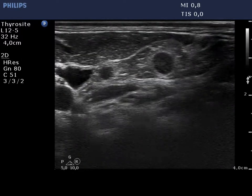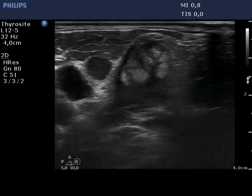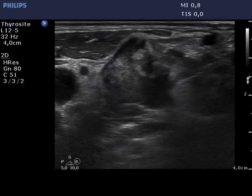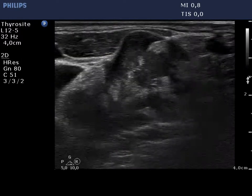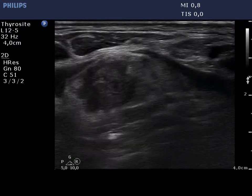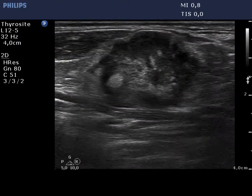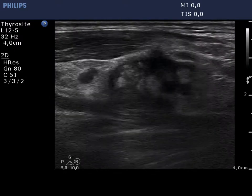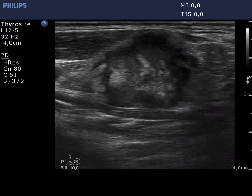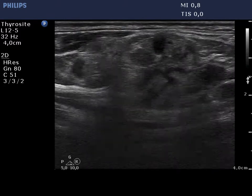Now the supraclavicular region is demonstrated. There are multiple lymph nodes next to each other with a disrupted structure. This ultrasound presentation is practically diagnostic itself for a malignant tumor.